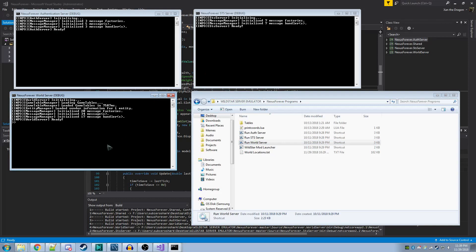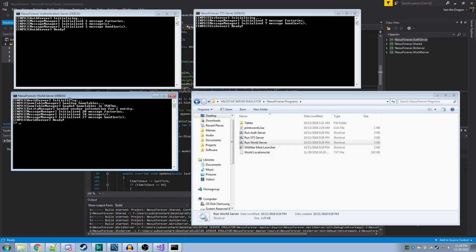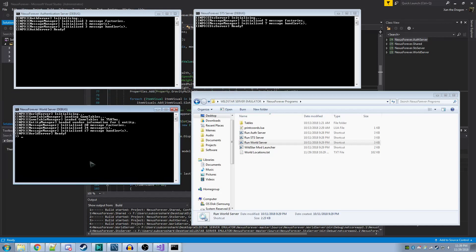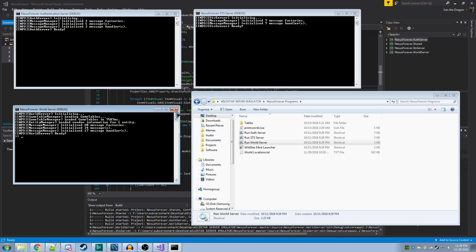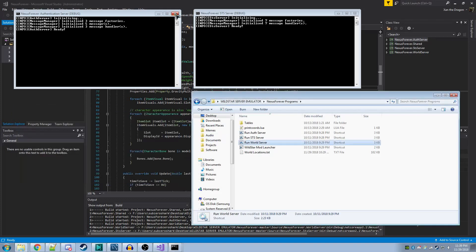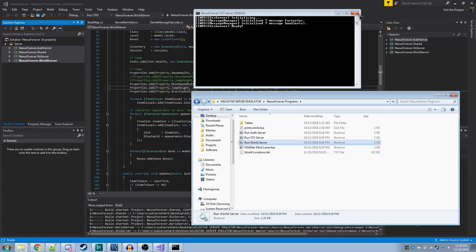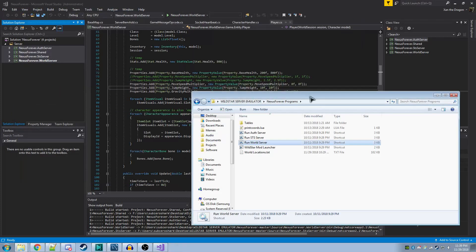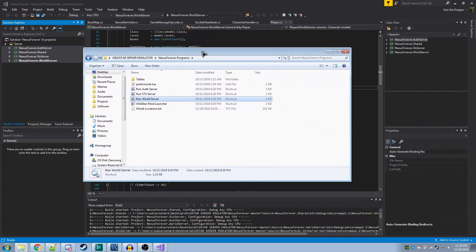You'll need to start off by creating yourself an account. You can do this by typing into the WorldServer console, account create, the name of your account, and then the password to your account. I recommend using some placeholder text like I have here, because it's not a real account, and this account only exists on your computer. No one else can use it.